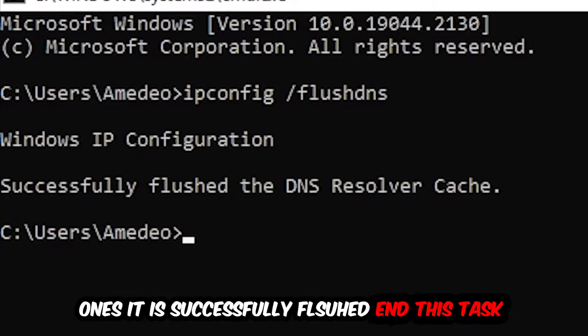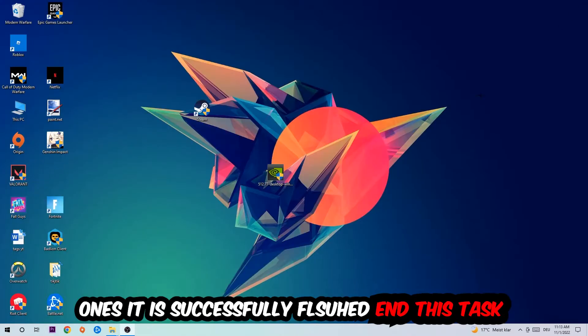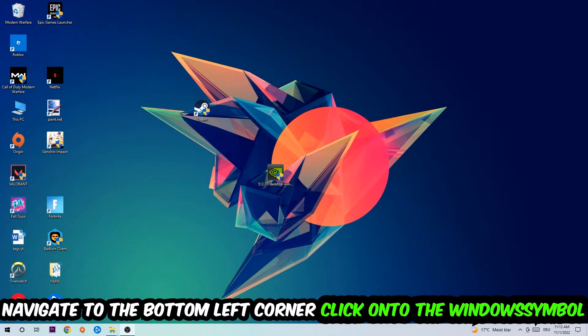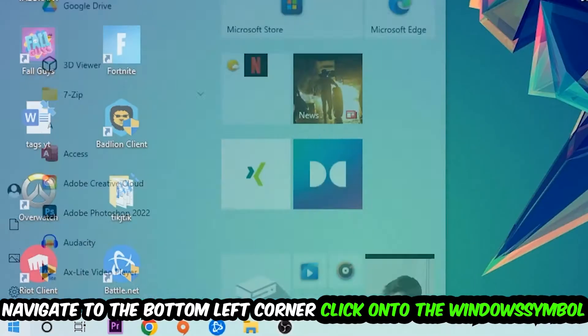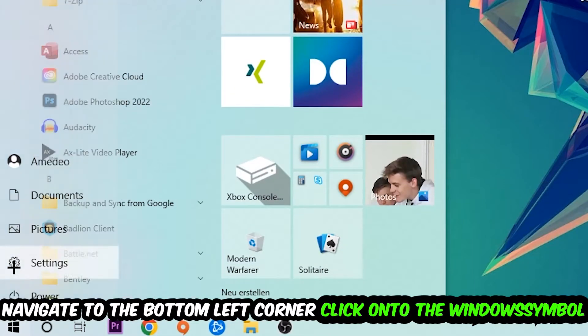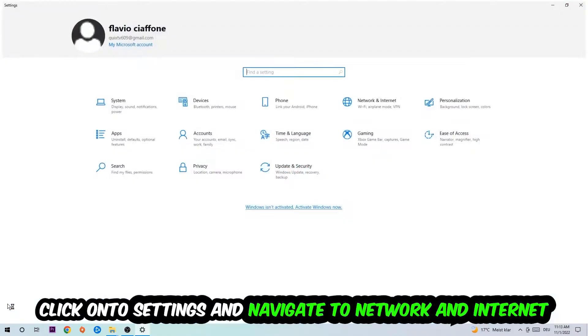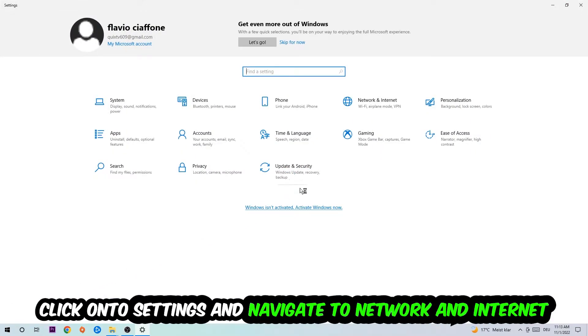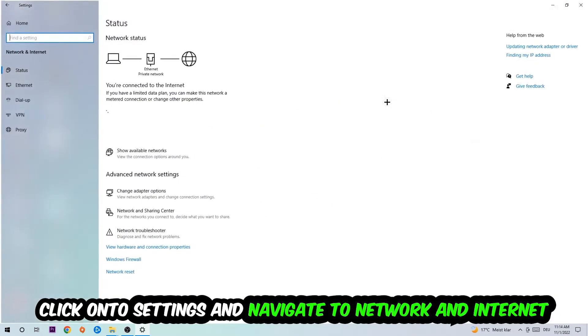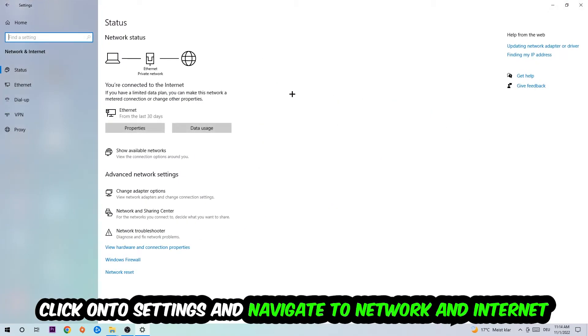Once it is successfully flushed, as you can see, you should be able to end this task. Navigate to the bottom left corner of your screen, click on the Windows symbol, and click on Settings.